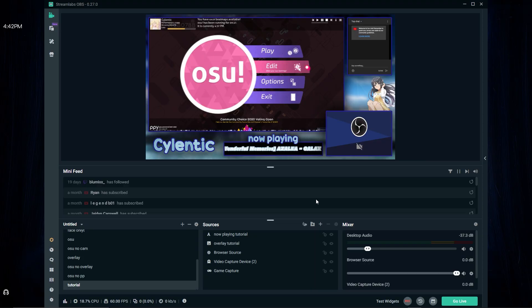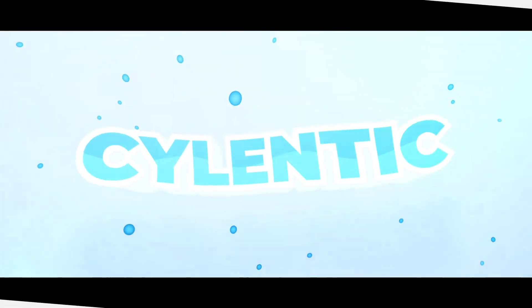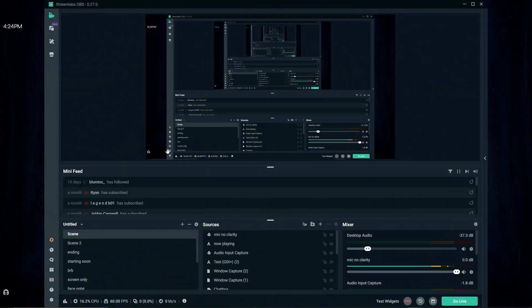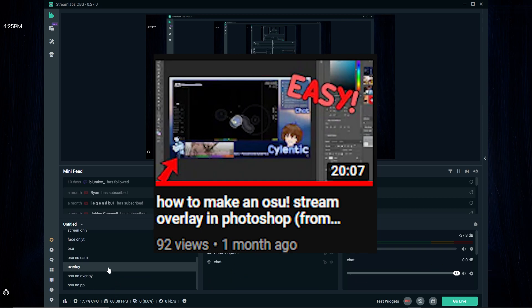This video is so long overdue, so I thought I might as well just finish it. About a month ago, I made a video on how I make my OBS overlay.